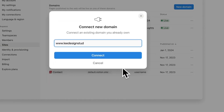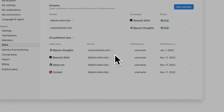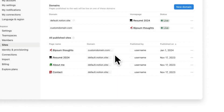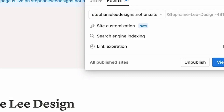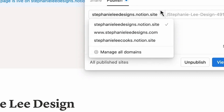To do so, click on custom domain and connect your Notion page with your own domain. In this case, we're connecting the custom domain with the Notion page.